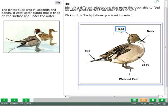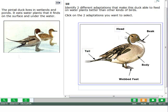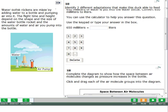For some questions, you will click an object to mark your answer. There may be more than one answer. Click all the objects that answer the question. To change your answer, click the object to remove that answer, then click a new object.